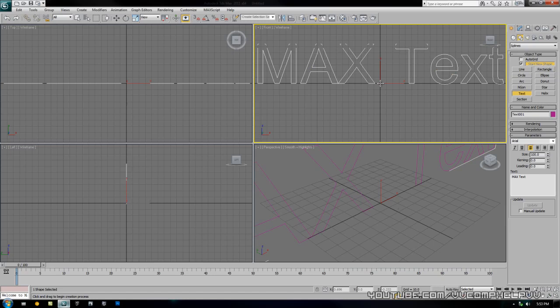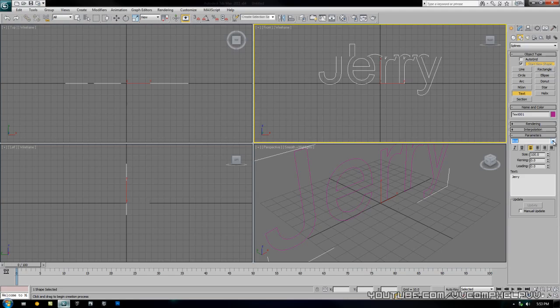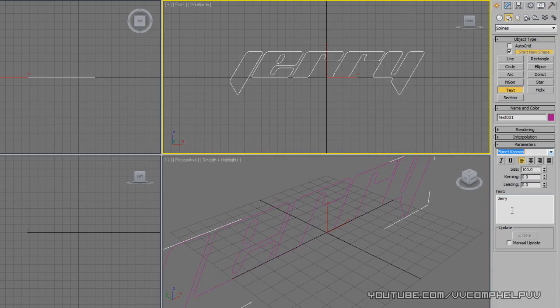You're just going to click in the front view and type the text that you want. I'm going to type in Jerry. Now we're going to go to the font and bring it down to Planet Cosmos, I believe it's called. There it is, that's the font that we've downloaded. Let's go to the modify panel here and let's apply an extrude modifier.